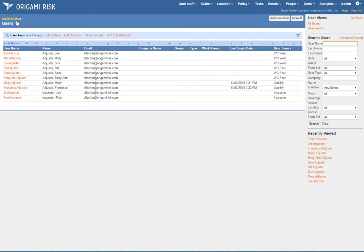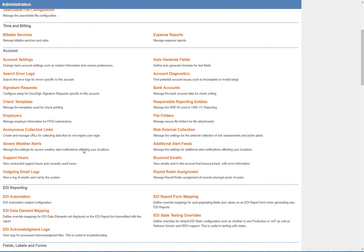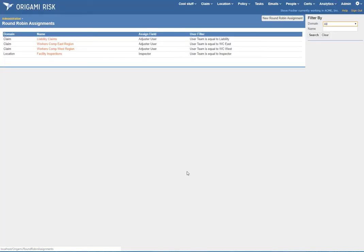Now let's look at the round robin groups. In administration I go to round robin assignment. This is where you define your various assignment strategies. We'll talk about the claim assignments first.